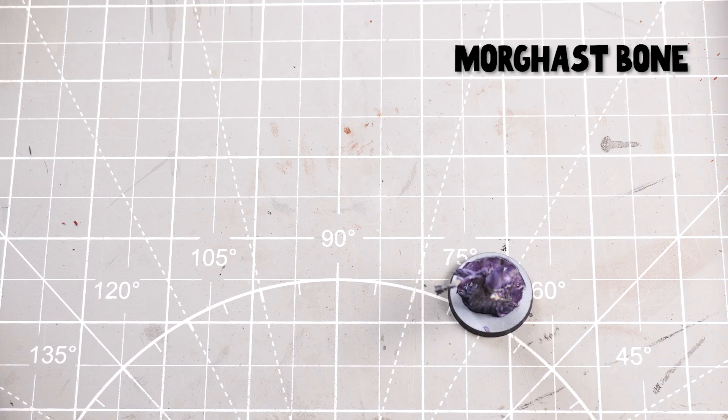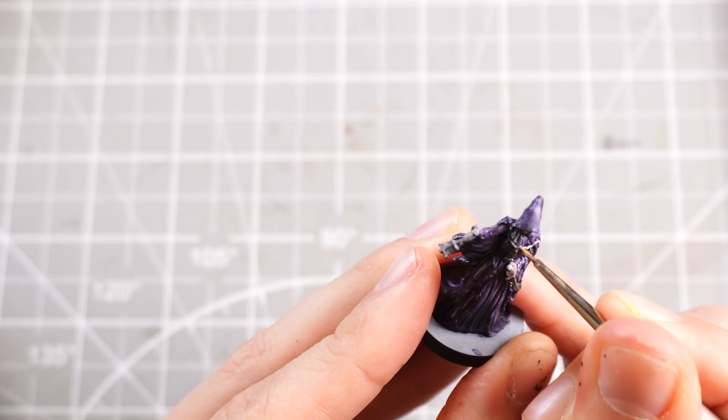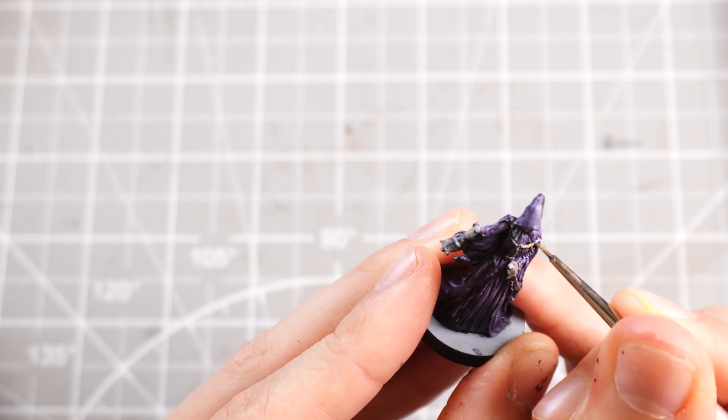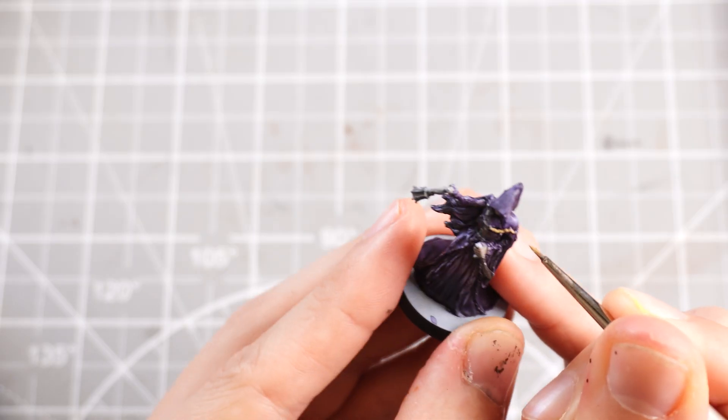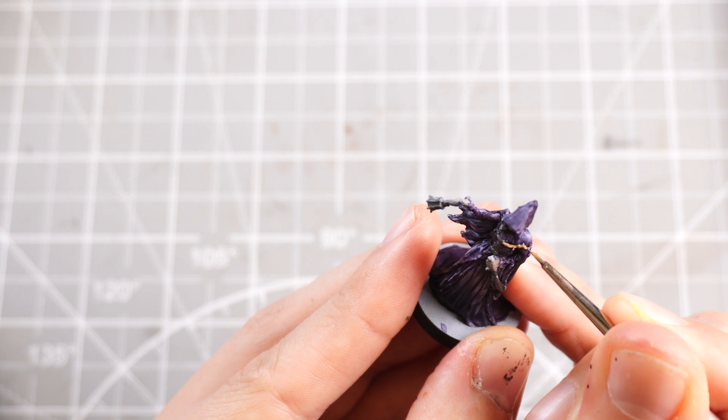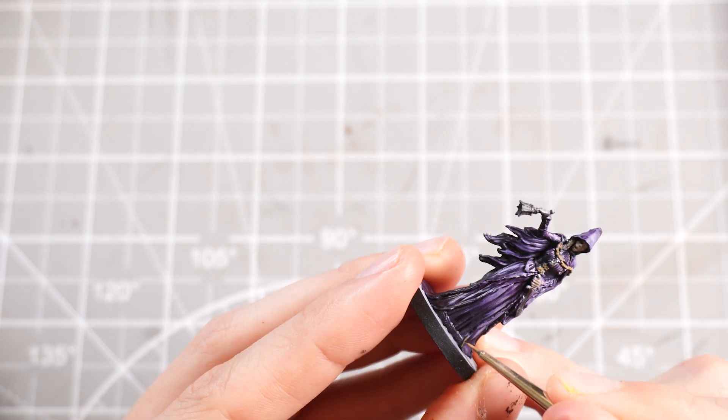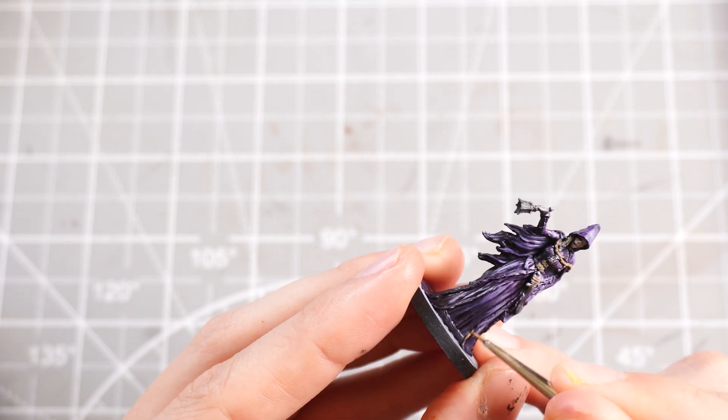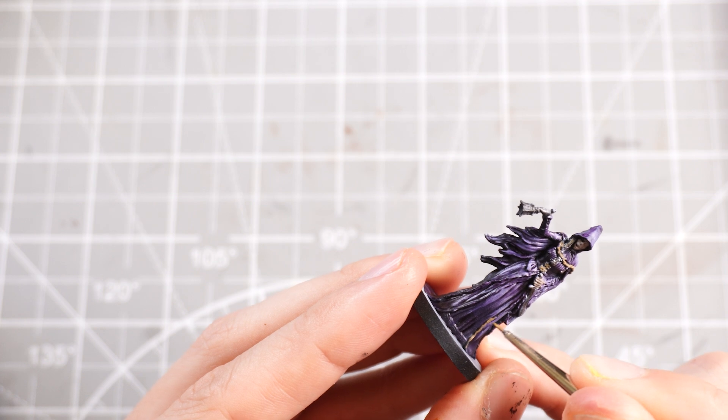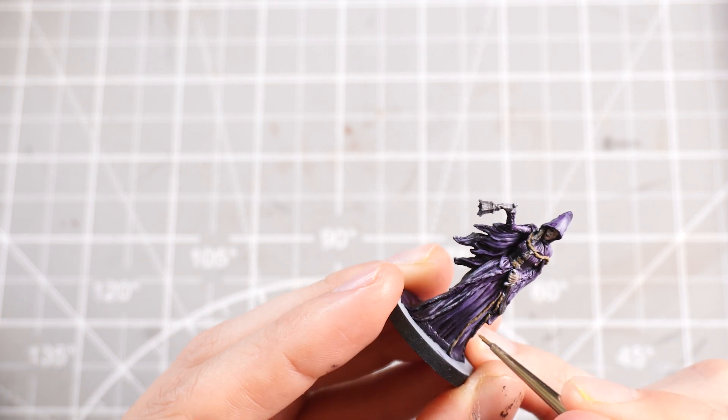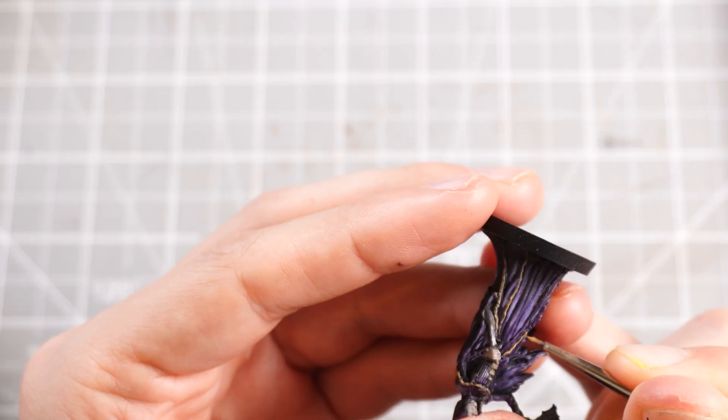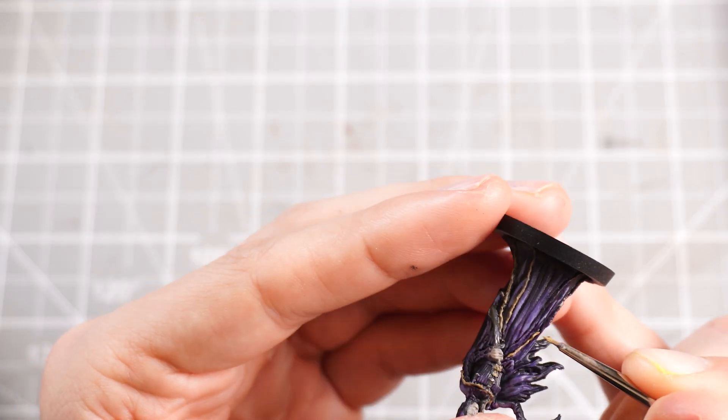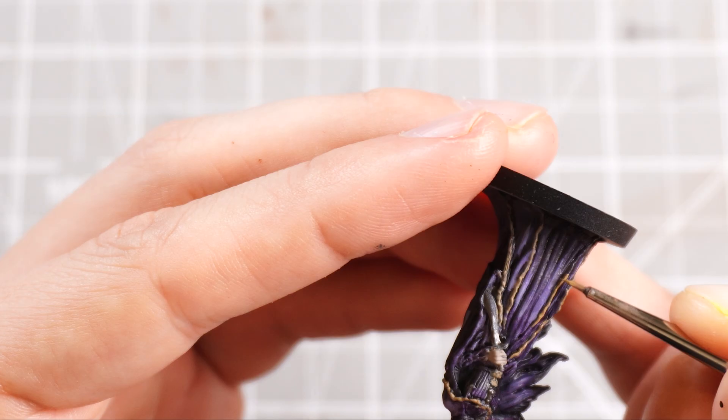Then I'm gonna pop some Morghast Bone as a sort of ropey color that can go around the little strings around her sort of shoulder line. And then I'm also going to use it as kind of a sort of hem stitching, I think that's what it's called, when it's like the little stitching around the edges of the cloth.